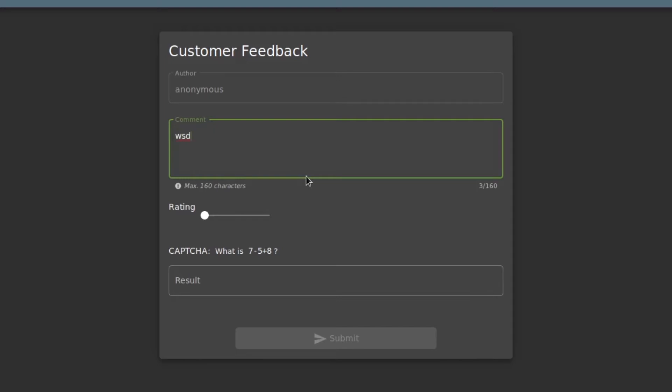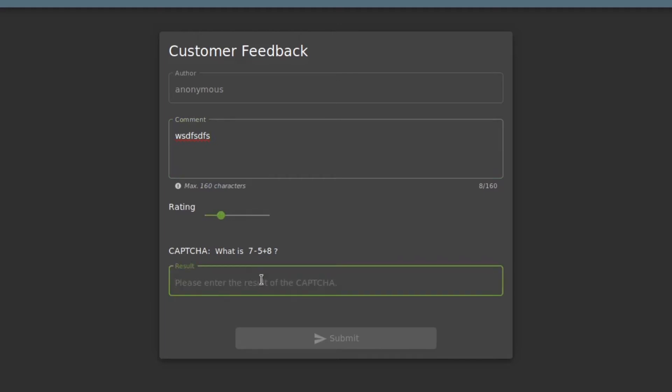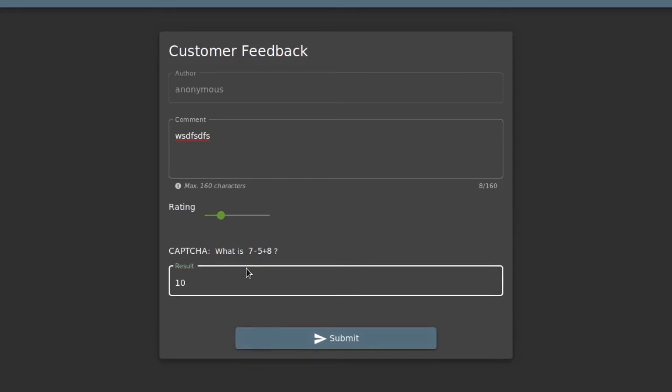I will just type in some comments and I will rate it like two stars. I will enter the captcha - so seven minus five is two, plus eight is ten. I will enter it and click on submit in order to leave a normal feedback.